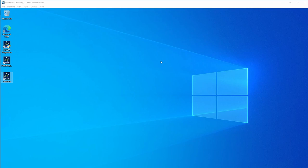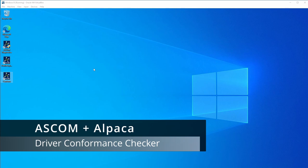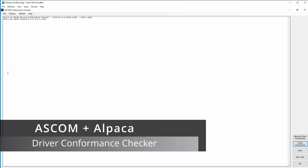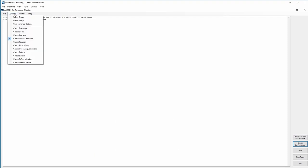Next, I'm going to demonstrate accessing this Alpaca driver from an existing Windows 10 system running the ASCOM platform. I want to use the ASCOM conformance tester to do this, which is a program for testing drivers.